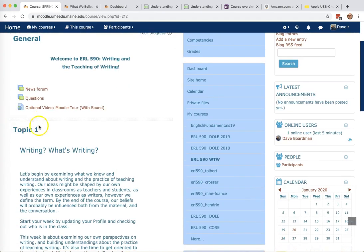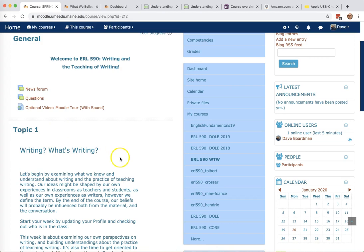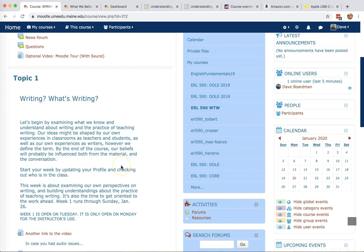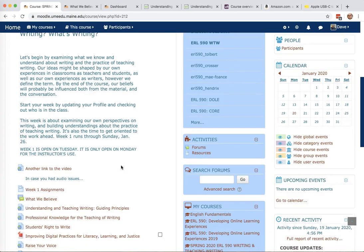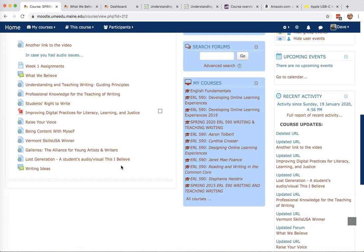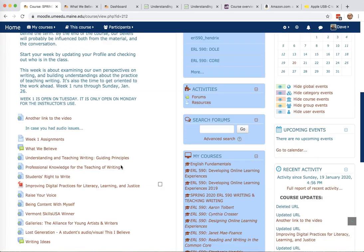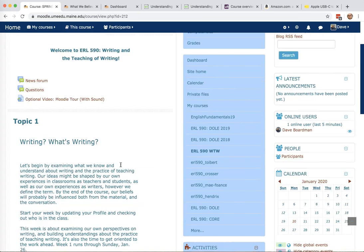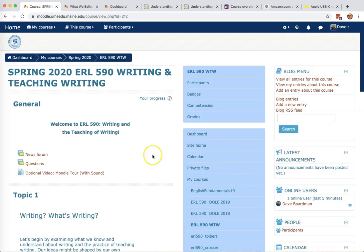You'll see each topic, topics open on, officially on Monday, but generally they open on Sunday night. I think there's about 15, one per week in this course, and we'll run through that in a little bit.